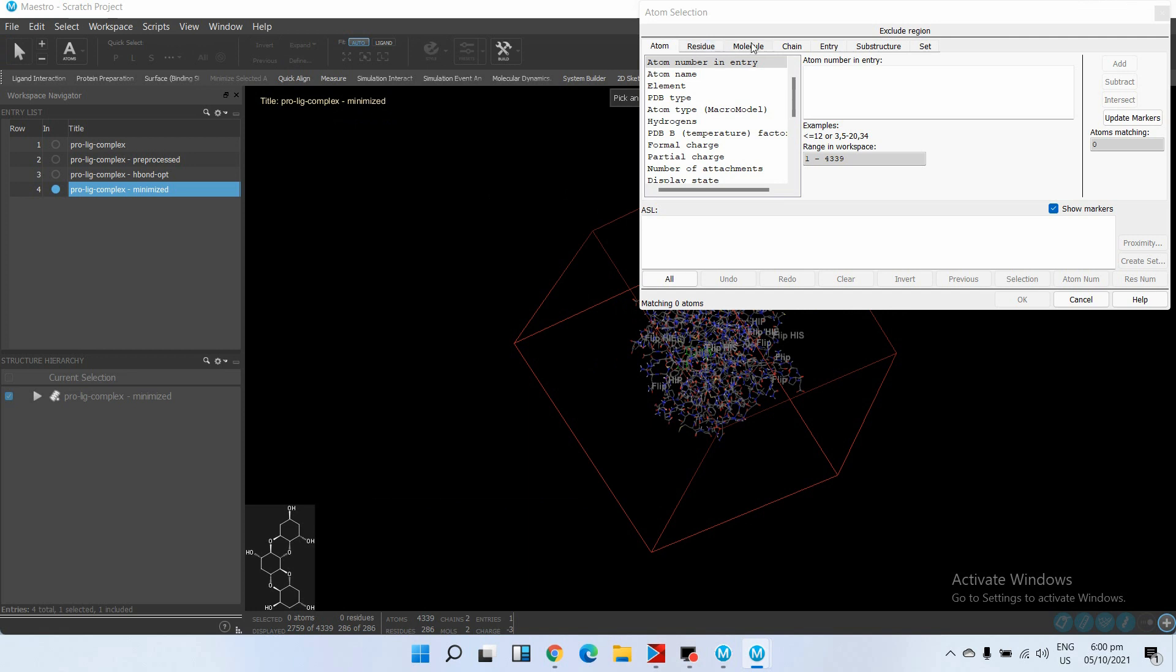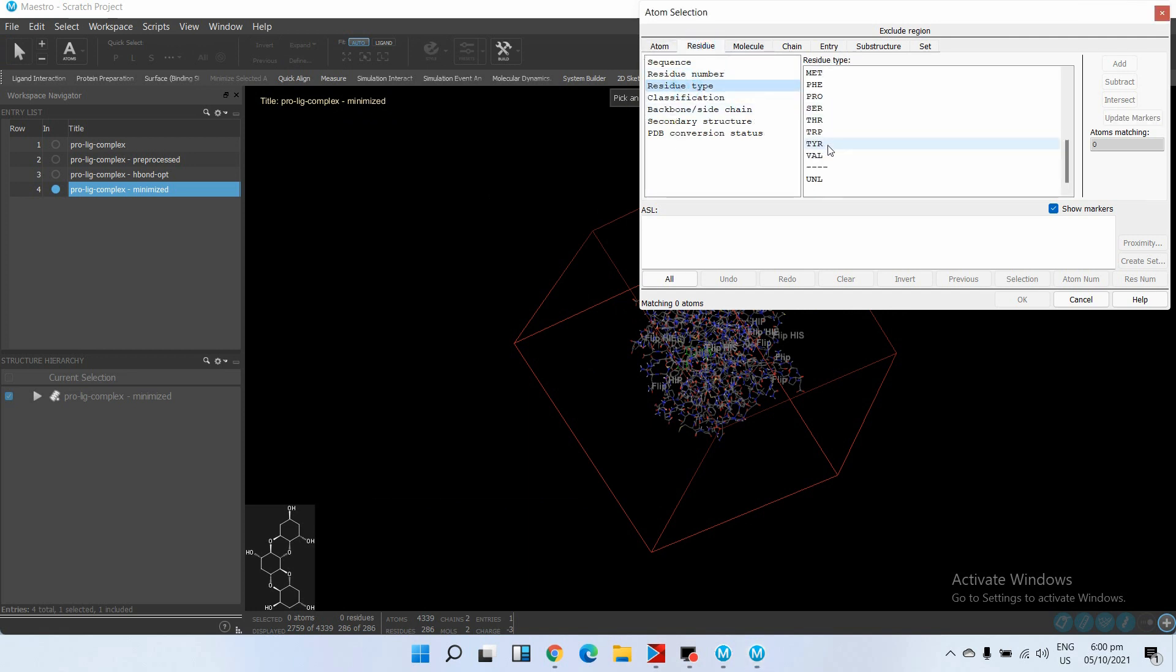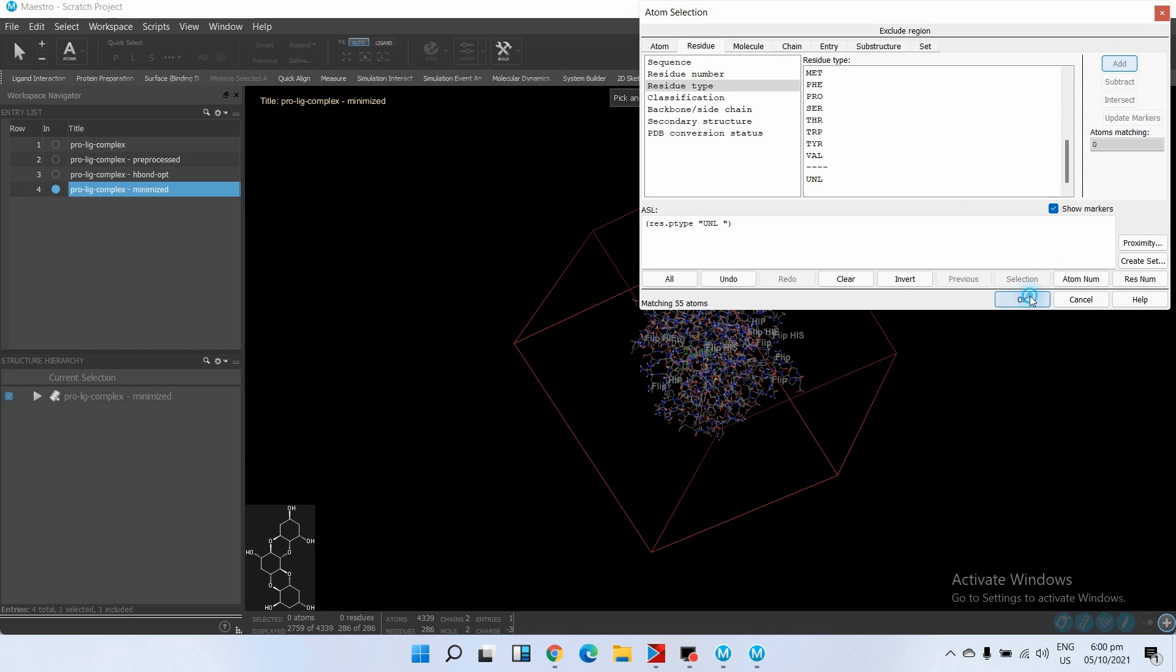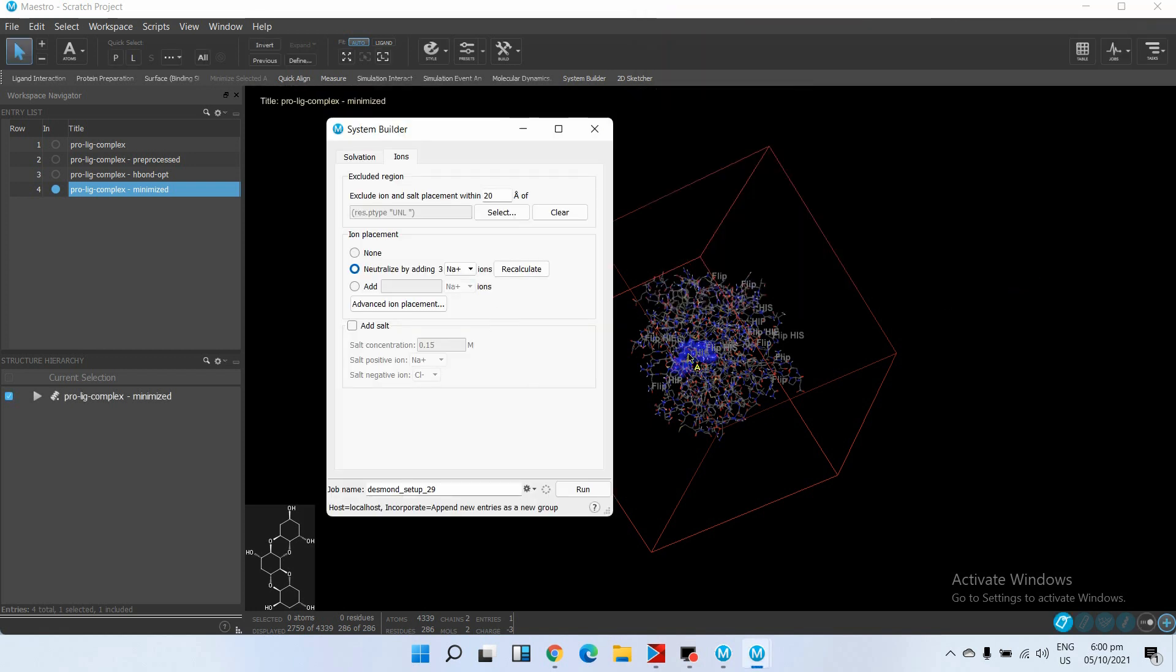To select the ligand, just go to Residue Type. This UNL is our ligand. Click Add and then OK. So our ligand is added to the excluded region.